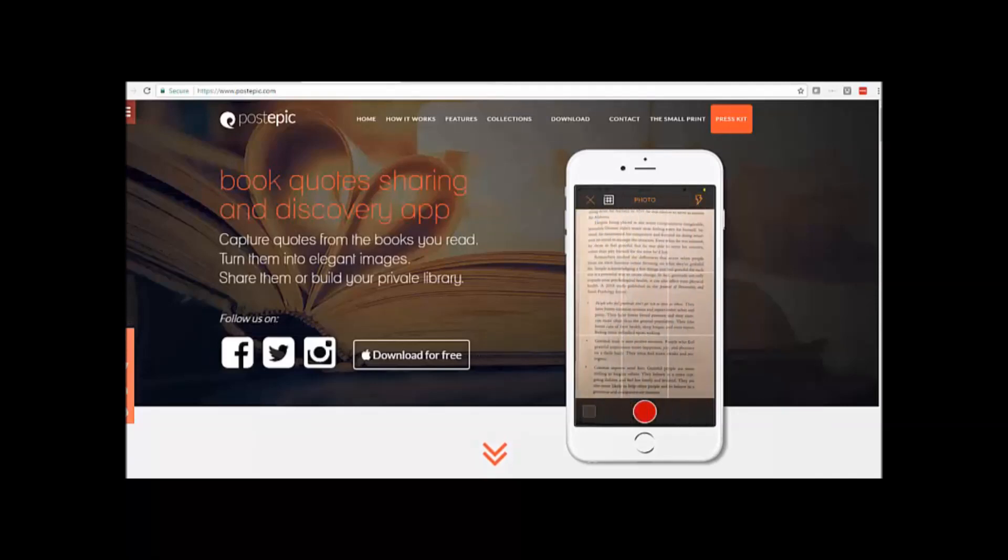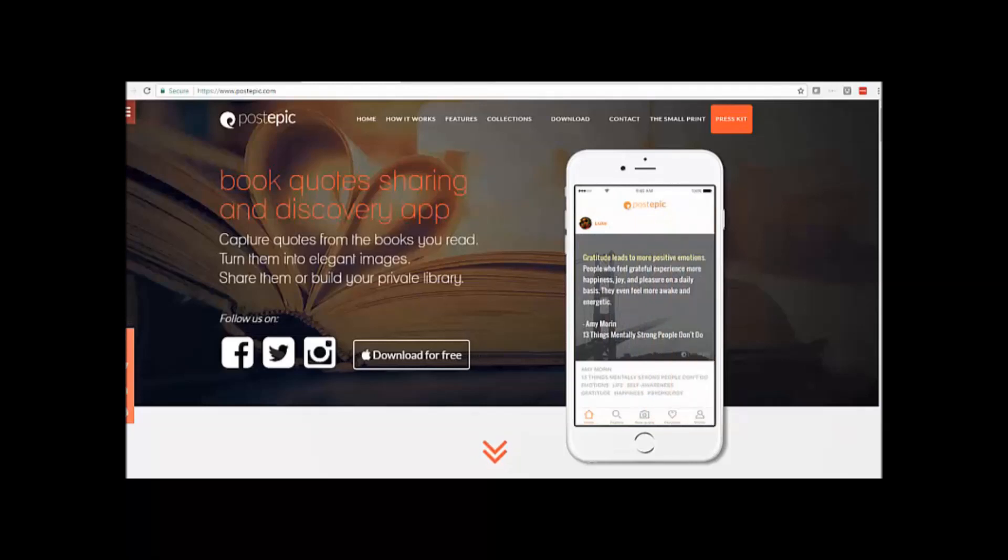You can add a background, change the font and of course add attribution. So let's have a look at how it works.